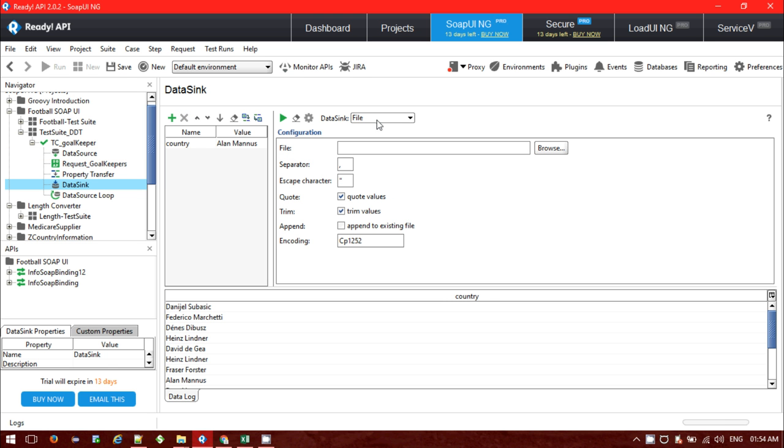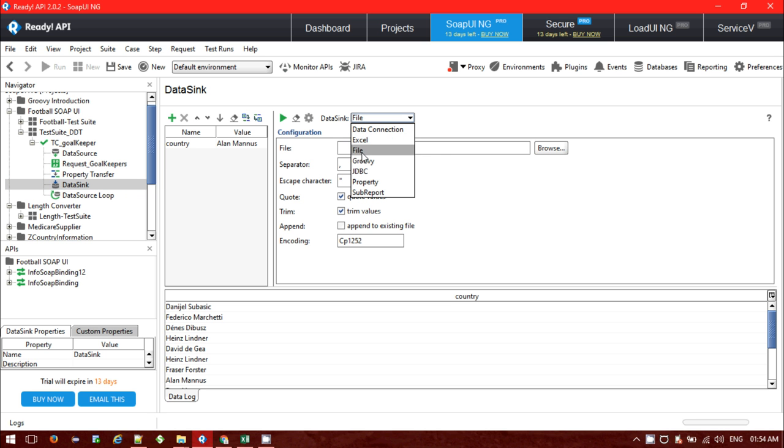If you use the data sync you will have options like data sync from where you want to export - Excel file, Groovy, JDBC, separate little options there. First I am going to show you exporting the response to a particular file.